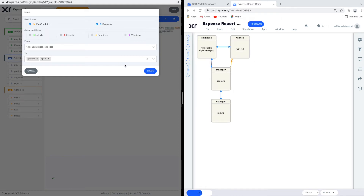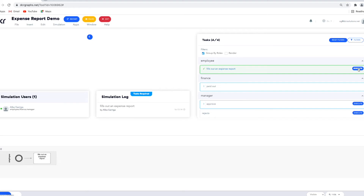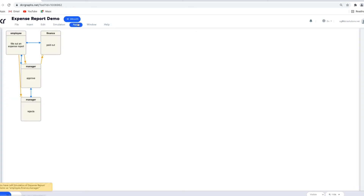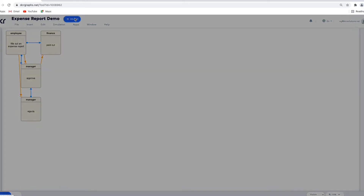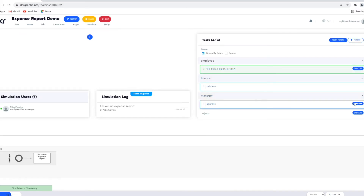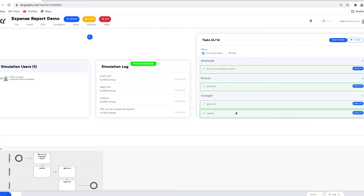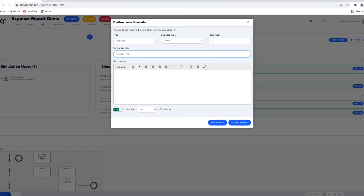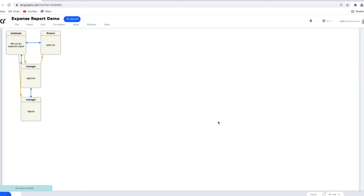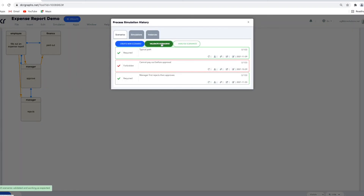If I simulate now, you notice that Approve and Reject are not possible before I actually execute the first step — Fill Out Expense Report. Let's add the reject-then-approve example we found using Path Analyzer, using the DCR Simulator. Again, we click Fill Out Expense Report, then the manager rejects, later the manager approves, and finally the finance department pays out the money. We save this simulation as a scenario named 'Manager First Rejects Then Approves' — it is a required scenario. Clicking the simulation history, we can see these three scenarios and rerun them. The typical path and the new scenario are still possible, while 'Cannot Pay Out Before Approval' is still not allowed.